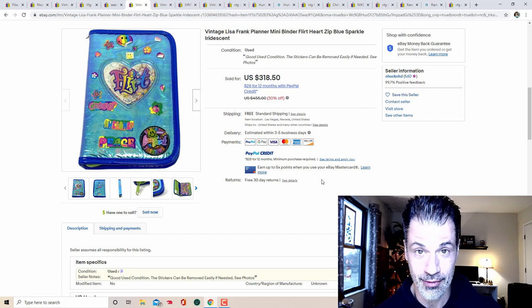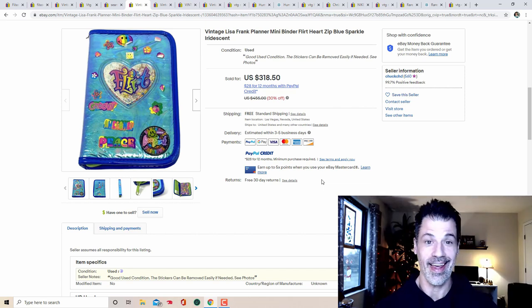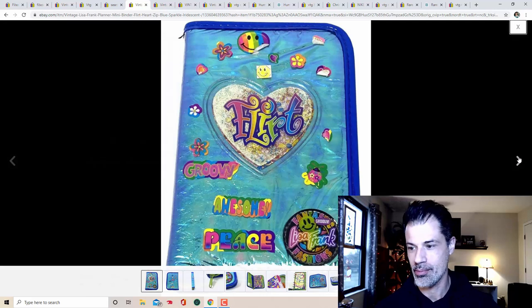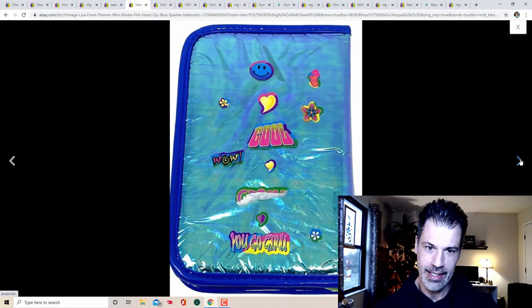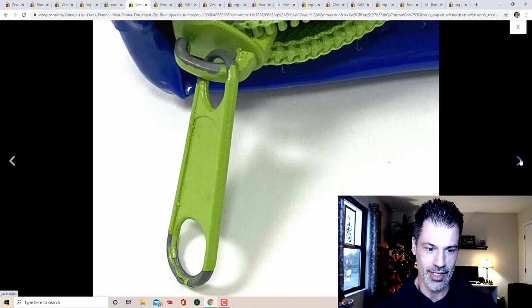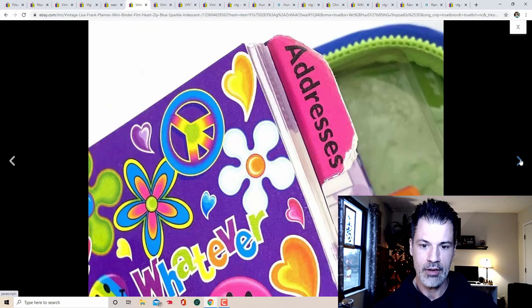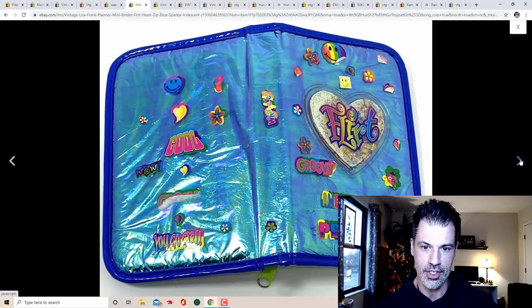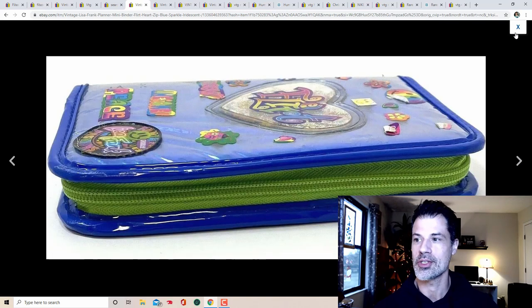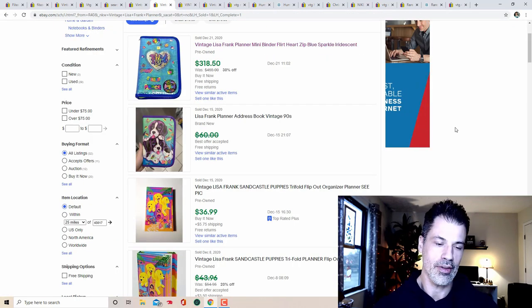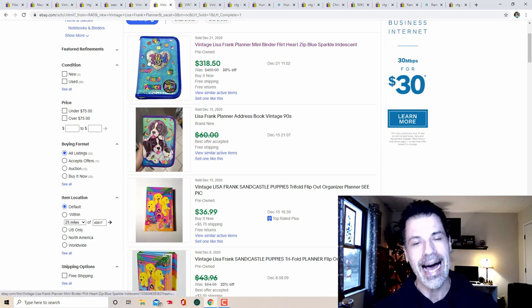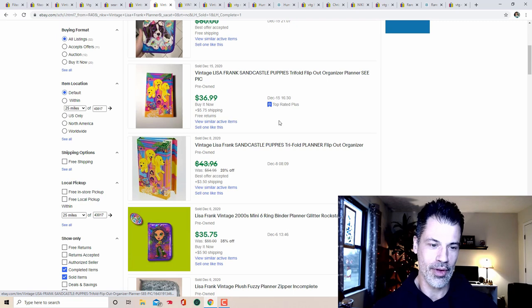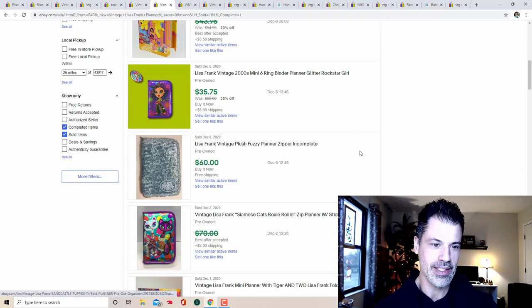Somebody paid $318 and 50 cents for this binder. I wish I could make that sale today. There are no comparables like this binder, but early Lisa Frank, the stuff is just going out of control. Condition is indicative of what you would find for something that's over 30, 40 years old at this point. All of the stickers have been used, and it still sold for 320 bucks.